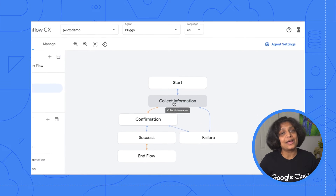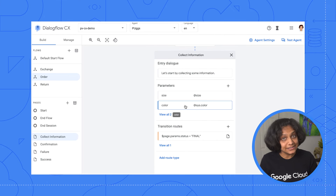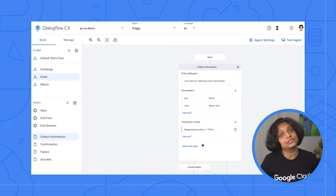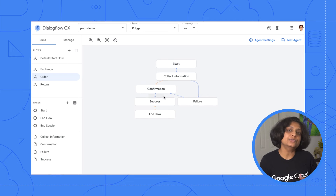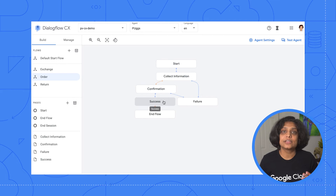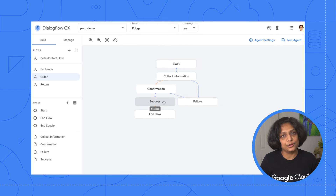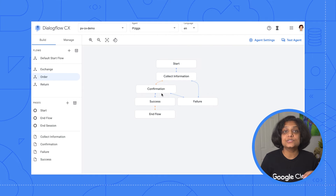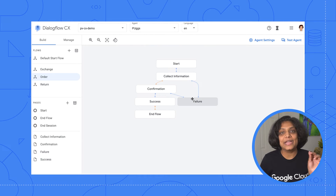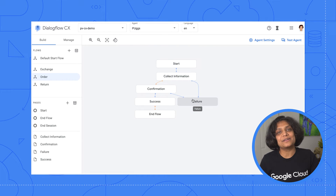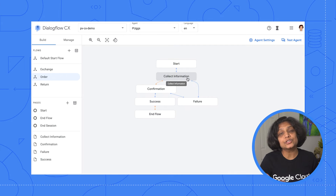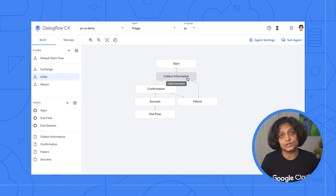The start page routes to the collect information page, which collects the parameters shoe size and the color, and routes the customer to the confirmation page. If the user confirms, we end the flow with the end flow page. And if the user does not confirm, then the page routes them back to the collect information page to capture those parameters of shoe size and color.